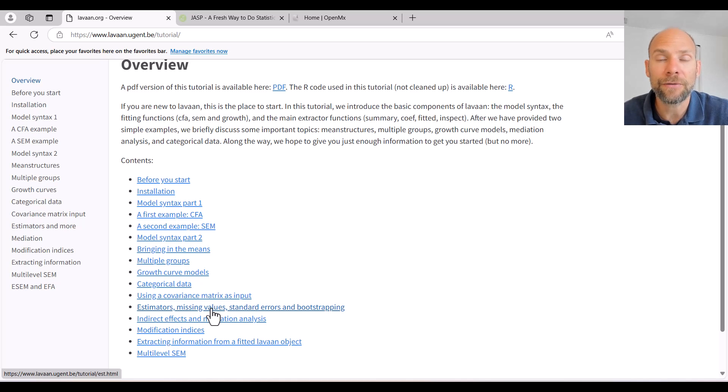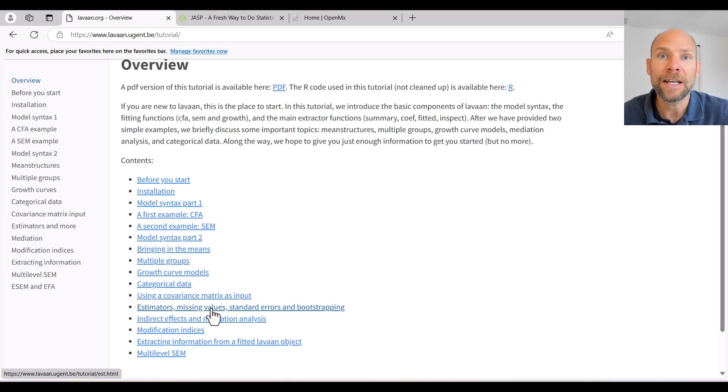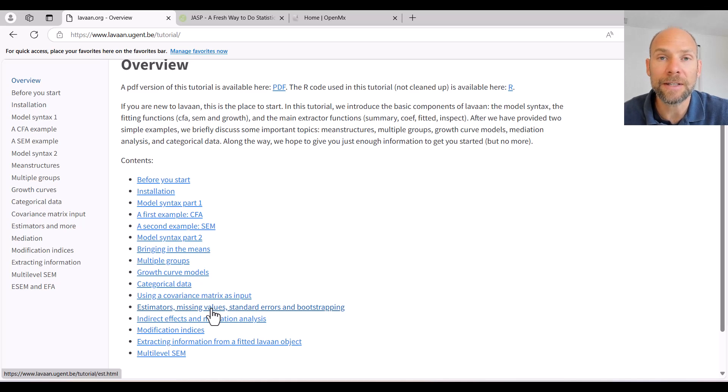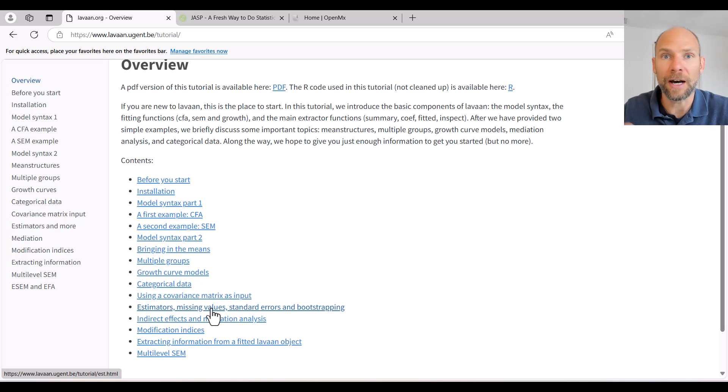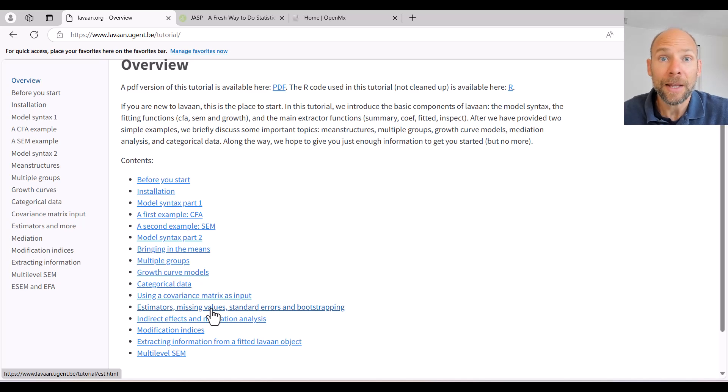The output in LAVAN looks pretty similar to what you would get in Mplus. There's even a function called MplusToLAVAN that you can use in R to translate Mplus syntax to LAVAN in case you want to switch from Mplus to LAVAN. I have a separate video on this channel where I discuss this function.